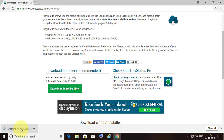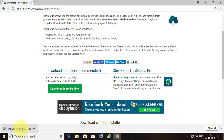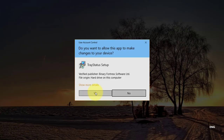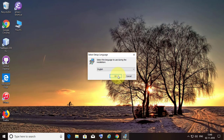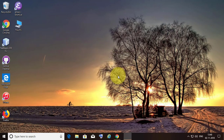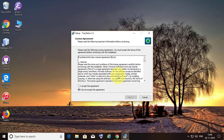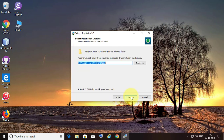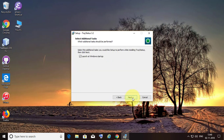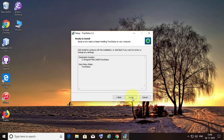Double click the downloaded file and install. Click OK. Click 'I accept the agreement.' Click next. Click next.